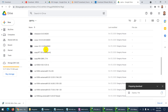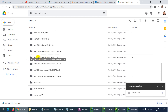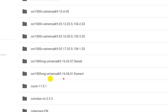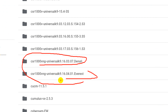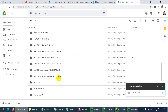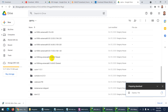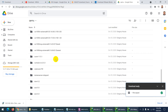For CSR routers, I'm using one specific version and have also included another. There are several CSR router versions named after things like Denali and Everest — those are just the names Cisco gives them. You can download those two CSR router images.